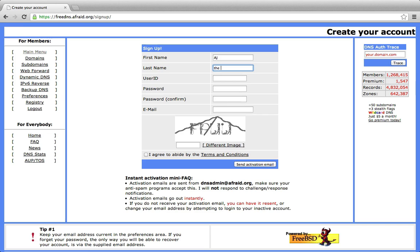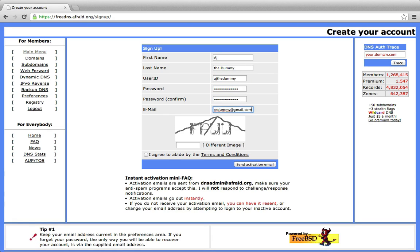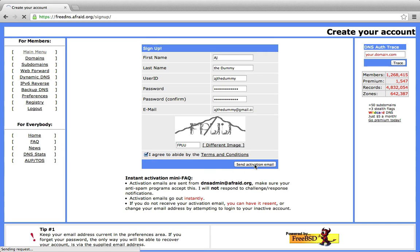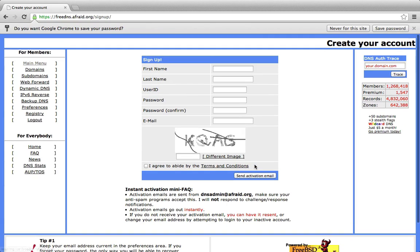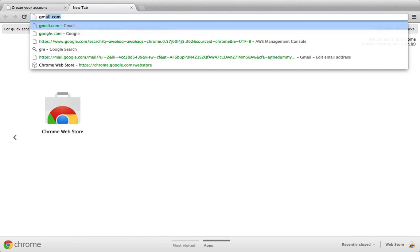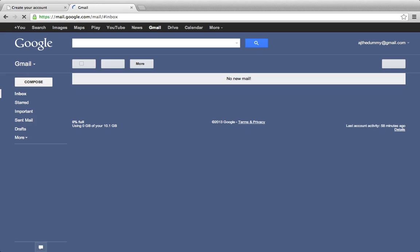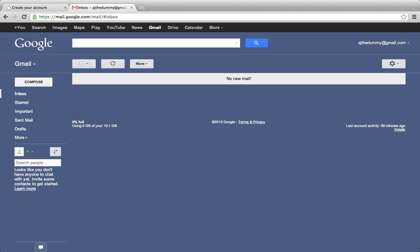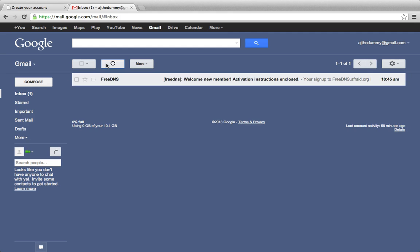And since I've already signed up before, I'm just going to use a dummy account and send the activation email. And here it is.